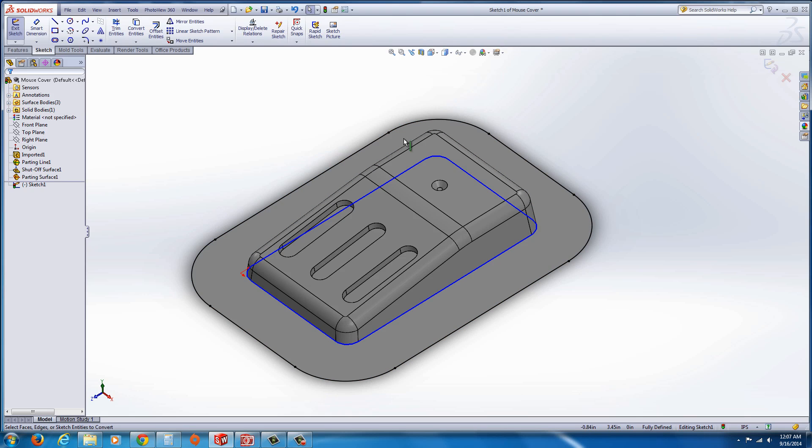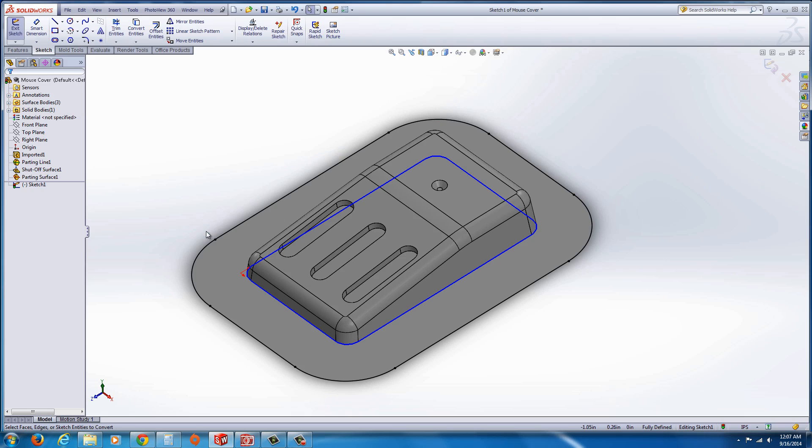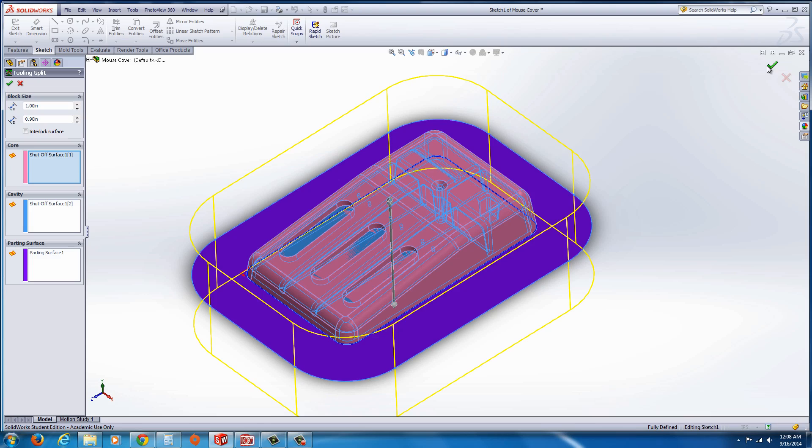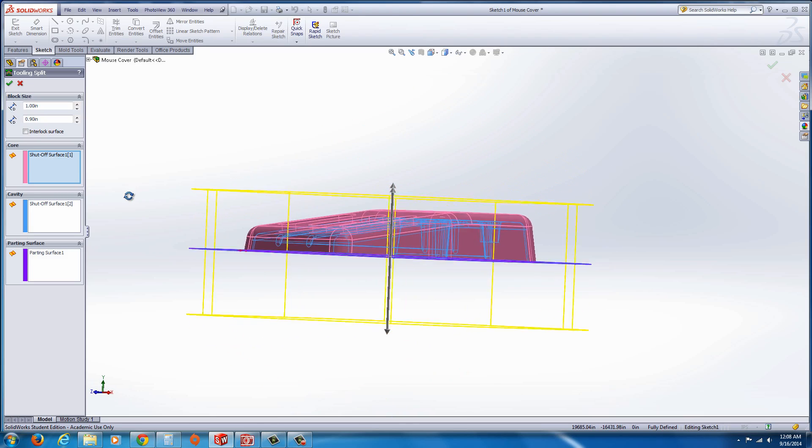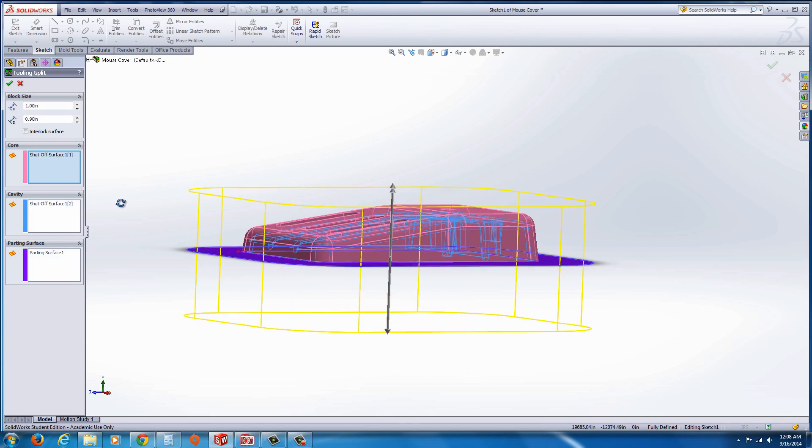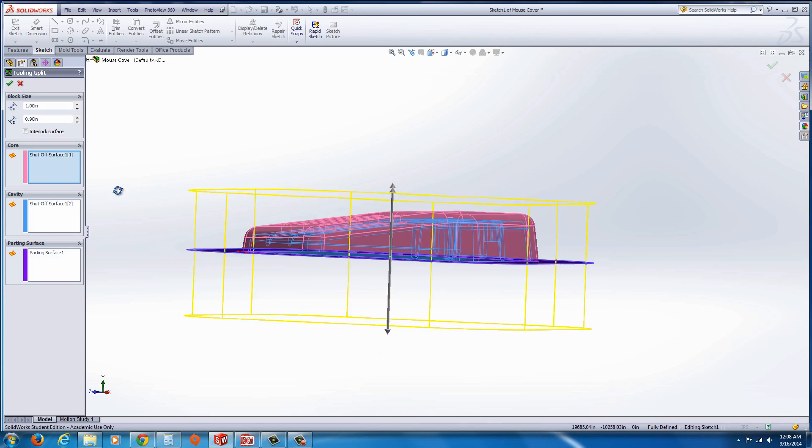We're going to convert the outer edges and use those edges for our mold. Beware that you could draw a rectangle inside there. You don't have to use the edges. I'm just doing it because it's quick. And go ahead and hit this exit sketch, and then immediately it starts to split your part.